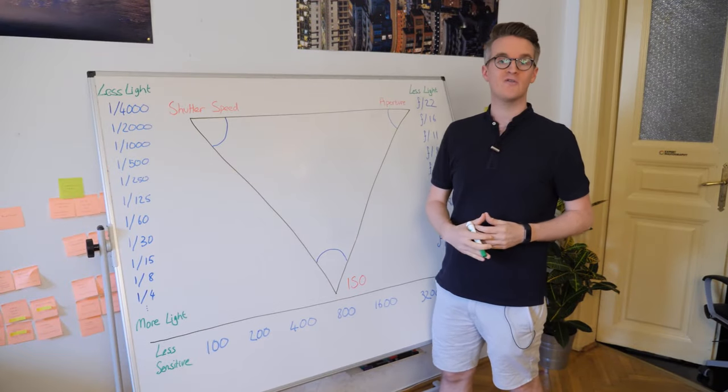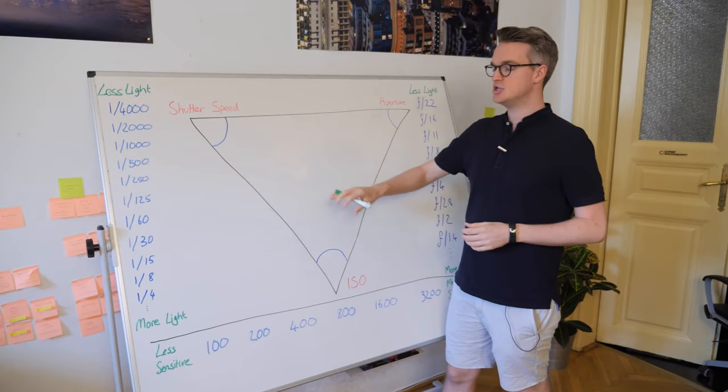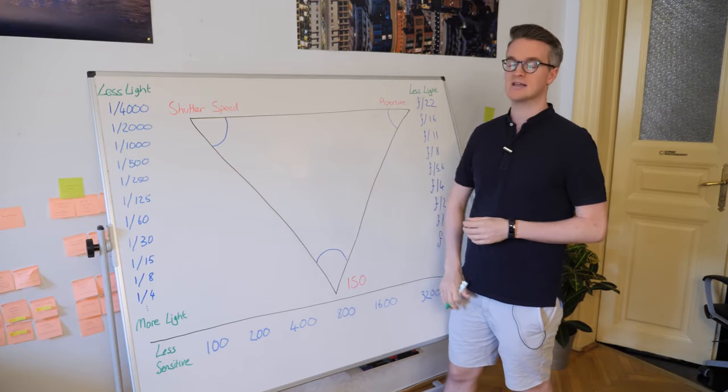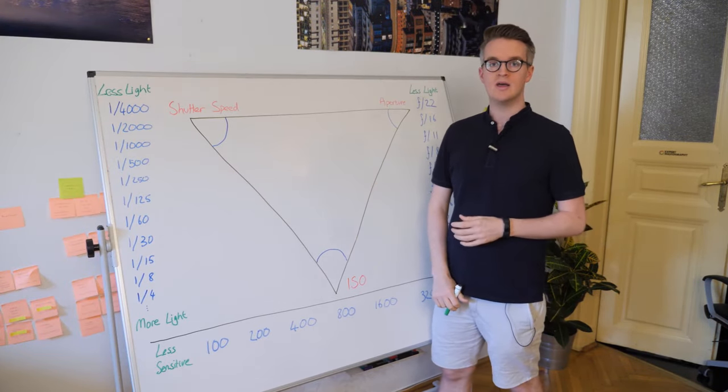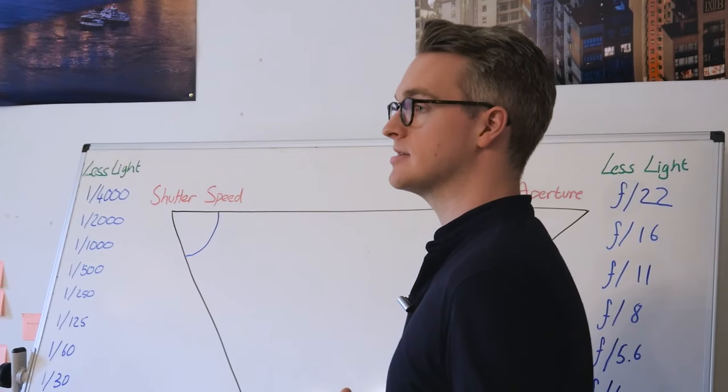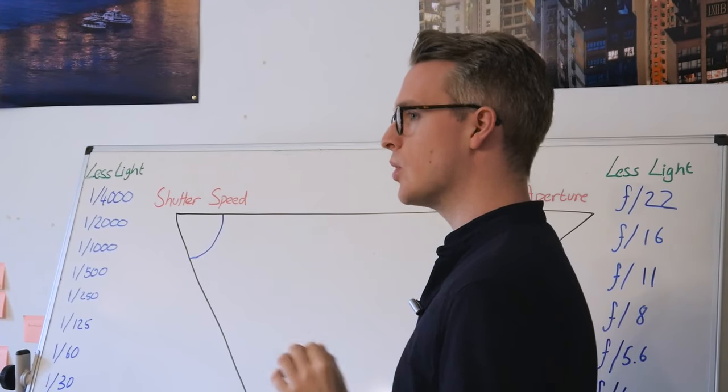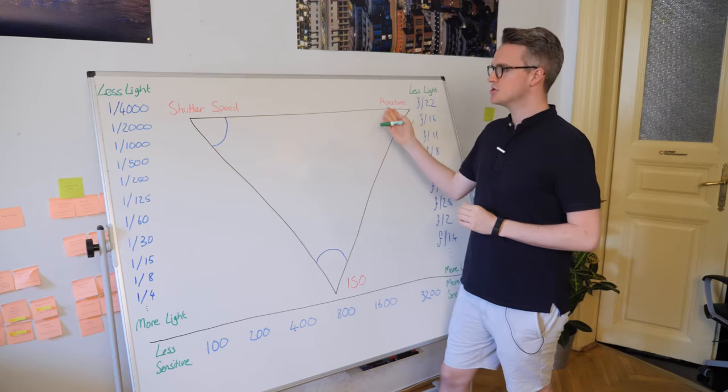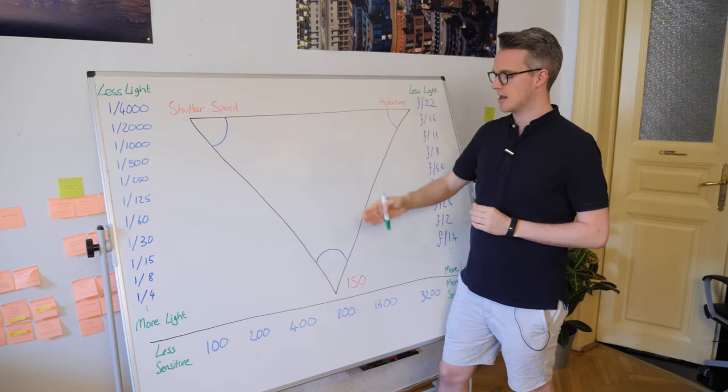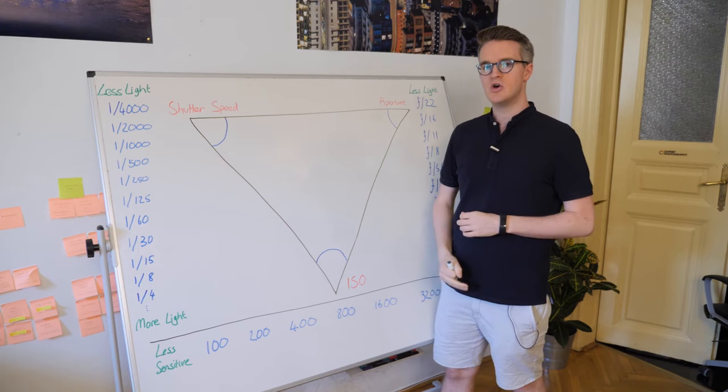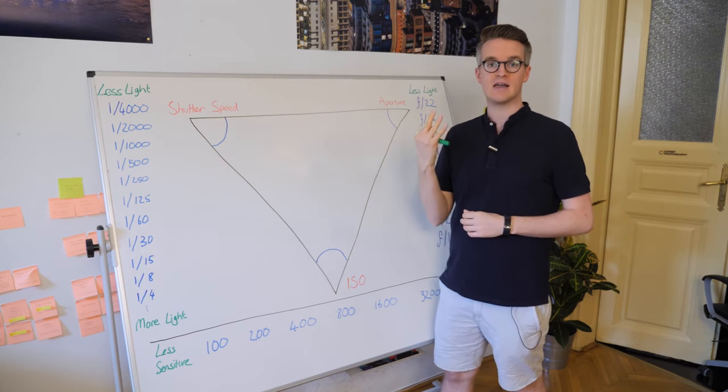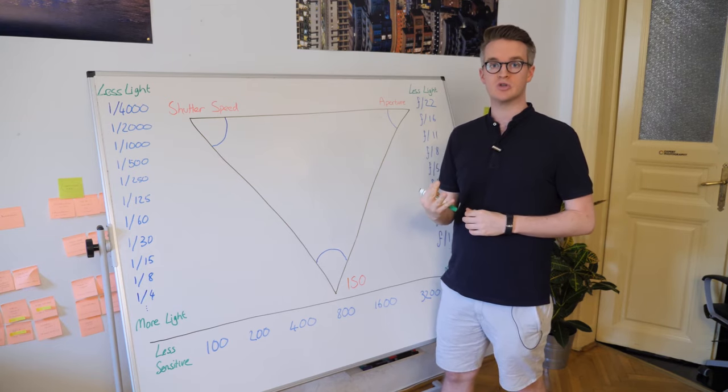We're in the expert photography office today and I'm going to teach you all about the exposure triangle and how it works. First though, let's talk about aperture, shutter speed and ISO, the three different factors to an exposure.